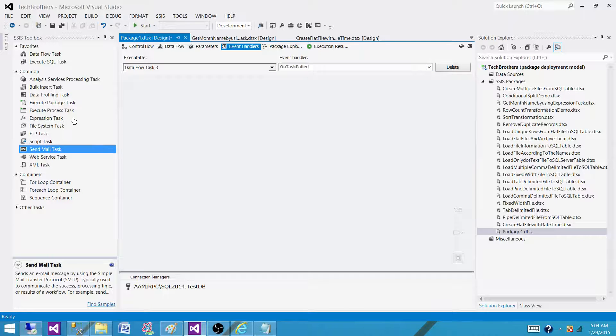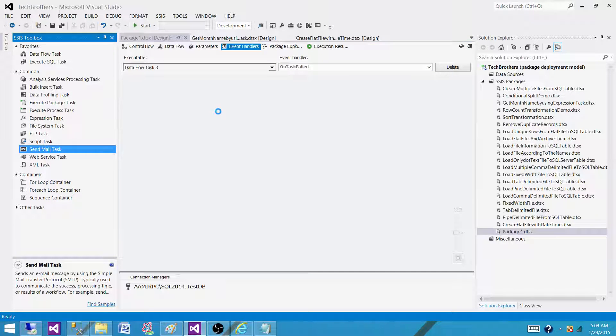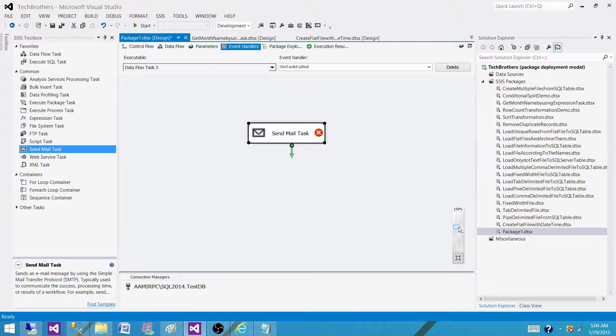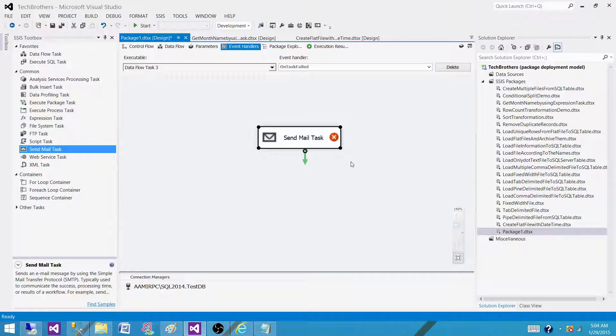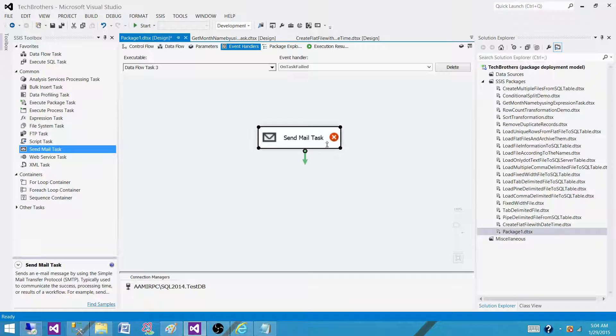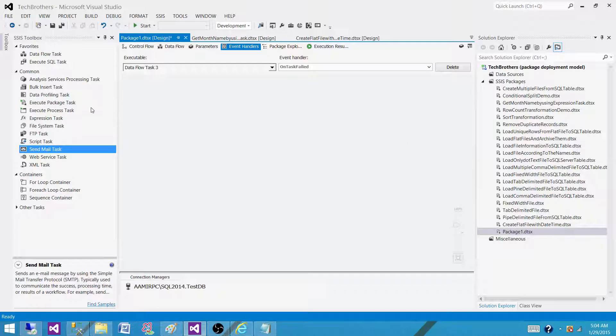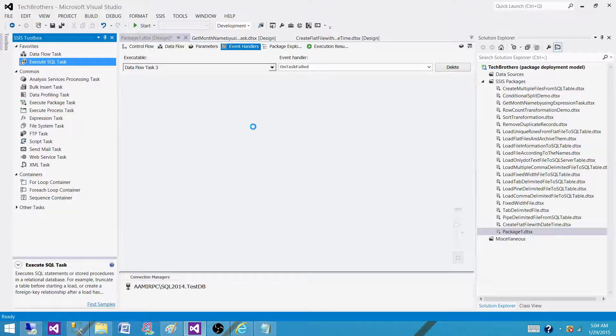And we will be using execute SQL task and inside the execute SQL task we will write all the truncate statements for the tables we want to truncate. Sorry, this is a send mail task, I drag it again. Let me drag execute SQL task here.